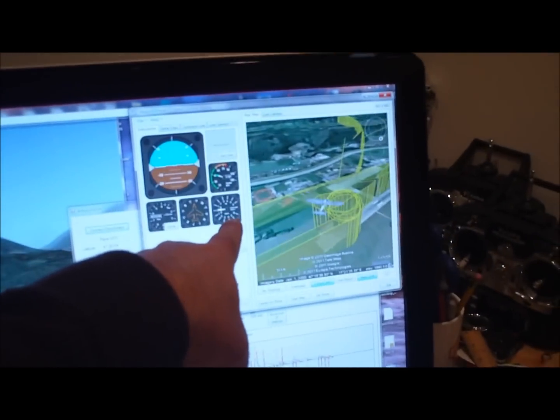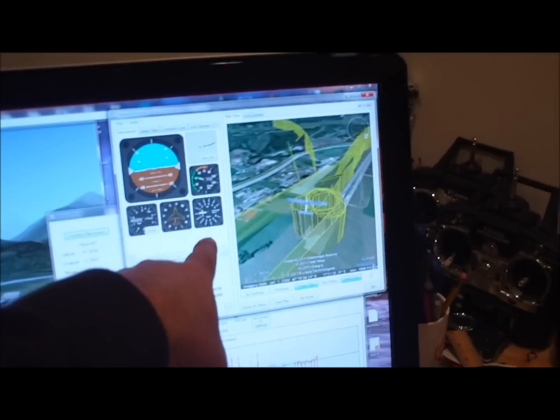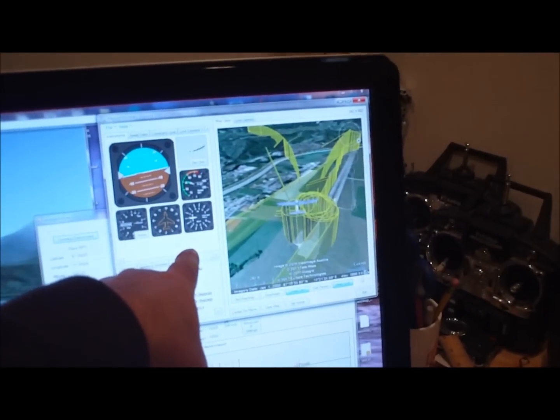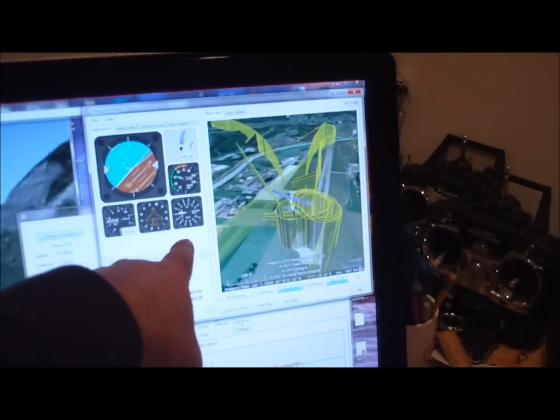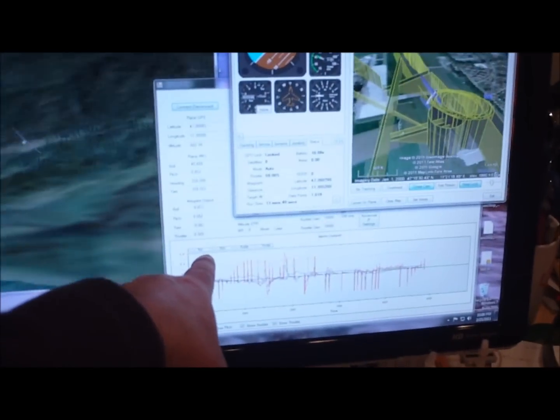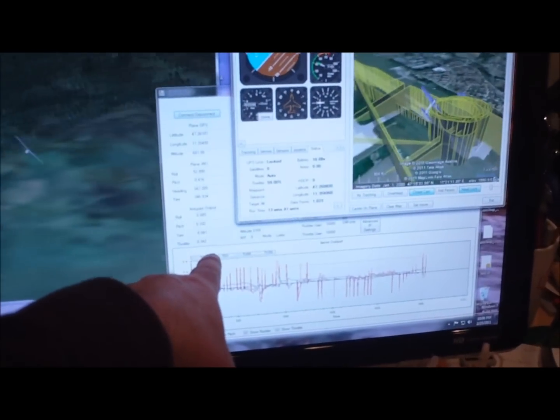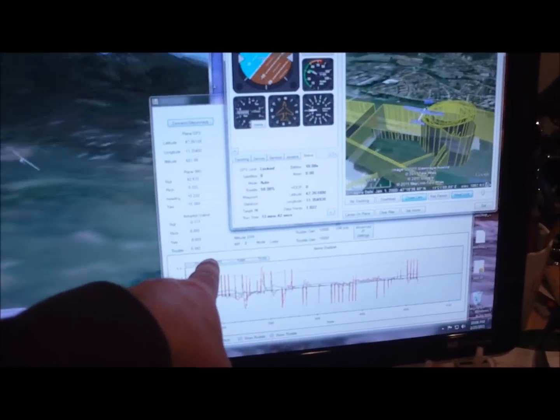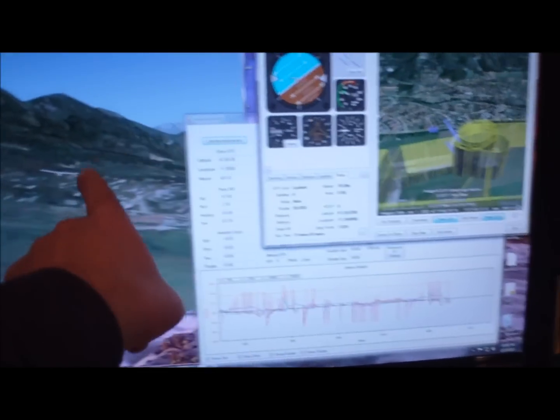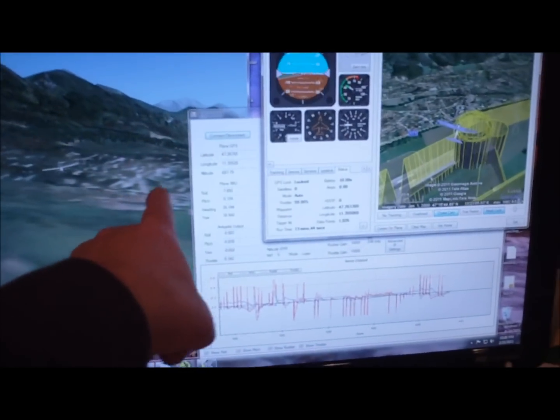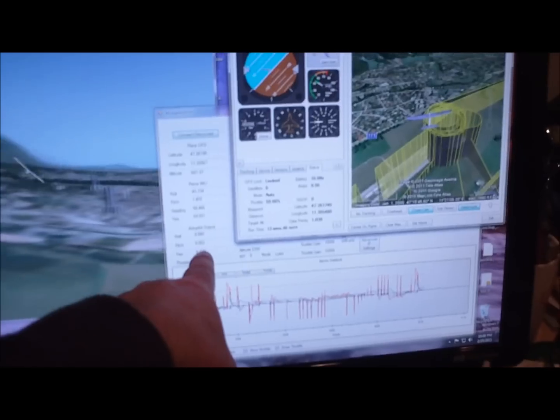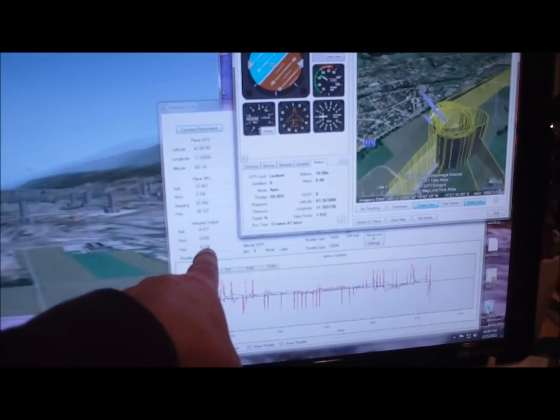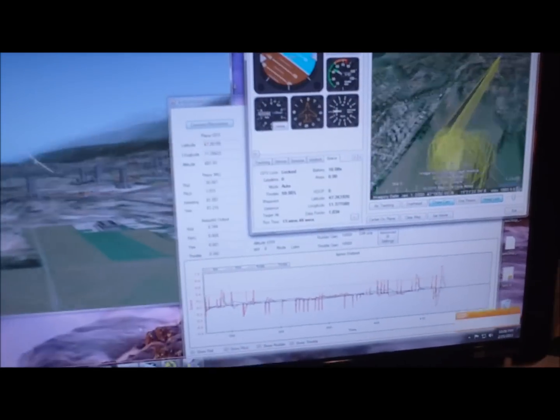The ground station is running there, getting its data via the XB telemetry, and then this is the mission planner that's just connecting the X-Plane simulator with the hardware APM via the XB.